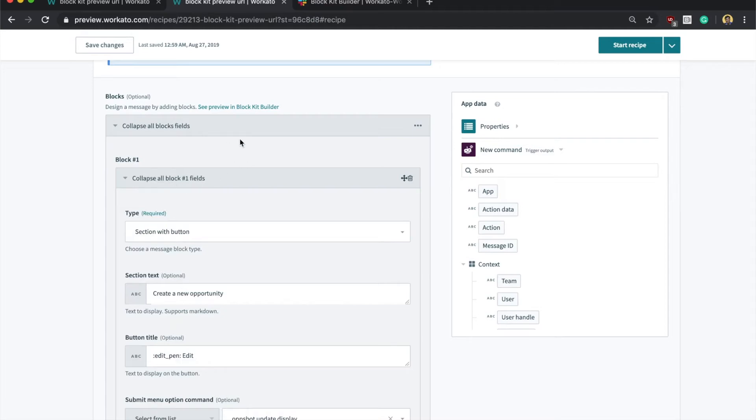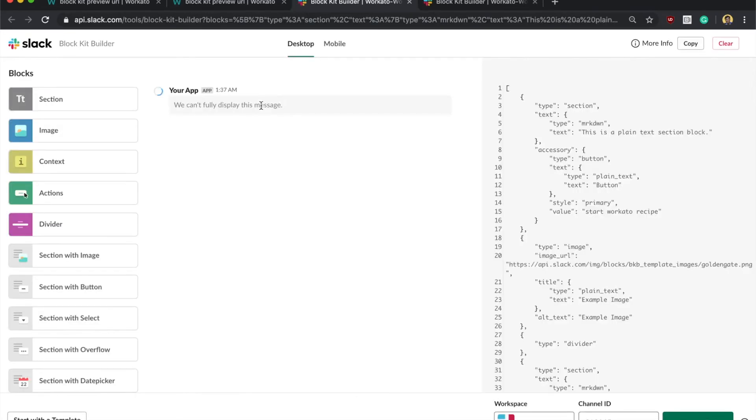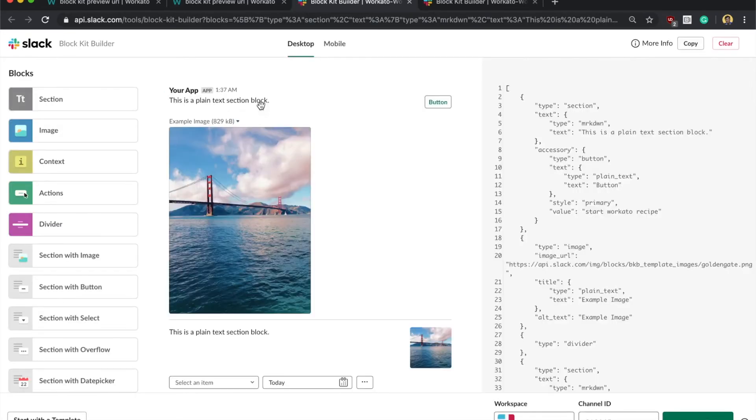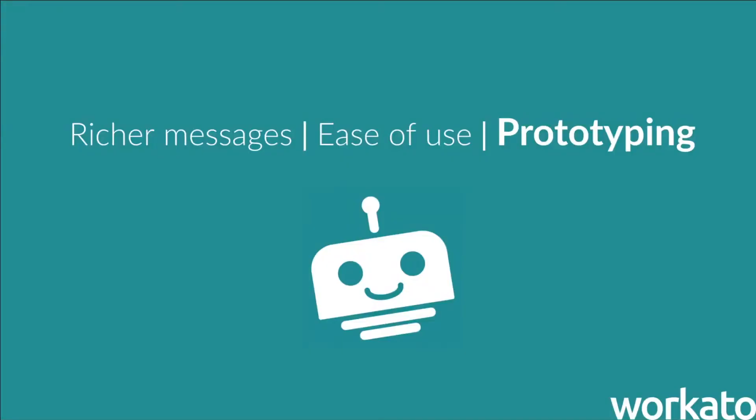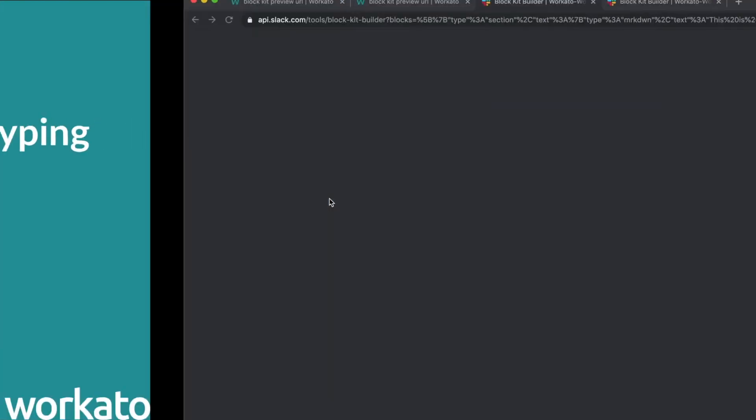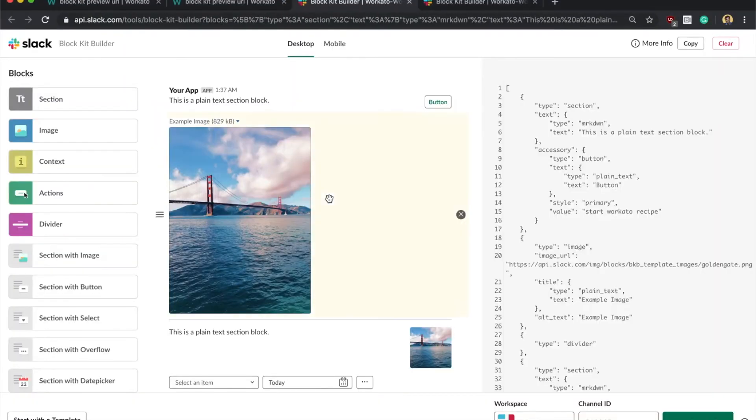And if you want to preview the message, you can click on the preview link. Which brings me to my last point, prototyping. While you're constructing your message in the recipe, clicking on the preview link will automatically bring you to the Slack BlockKit builder where you can see how it's shaping up. How awesome is that?